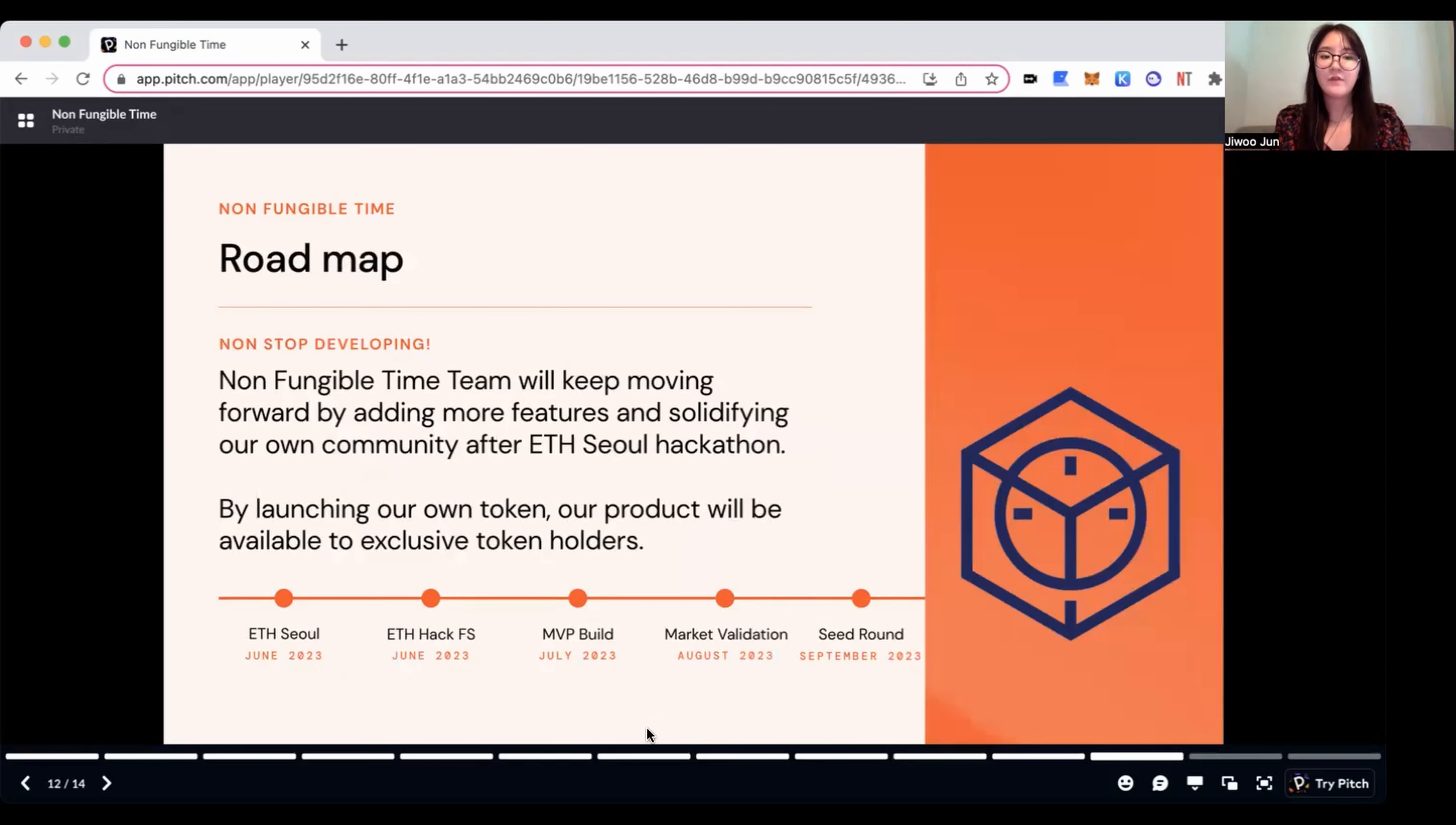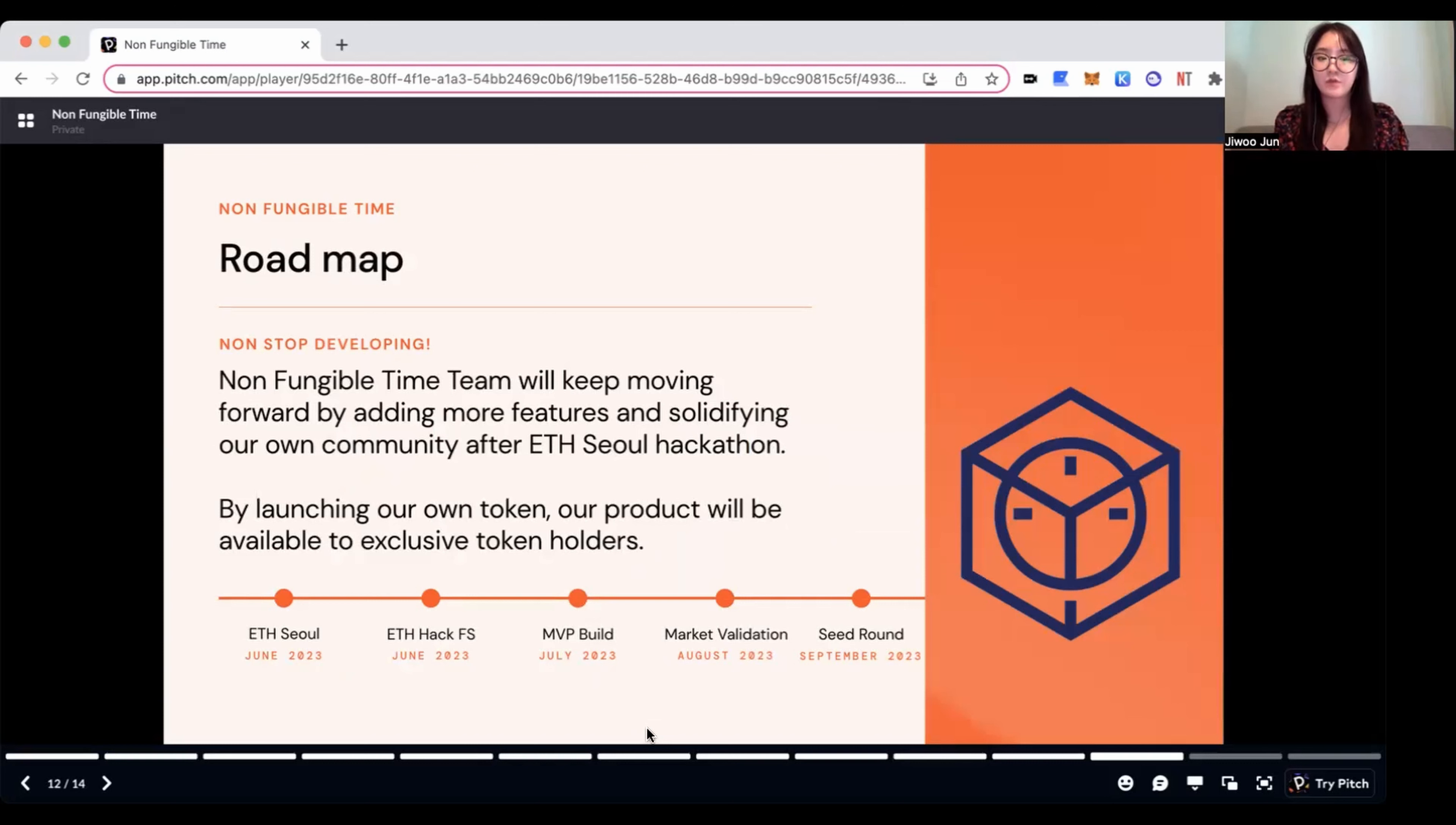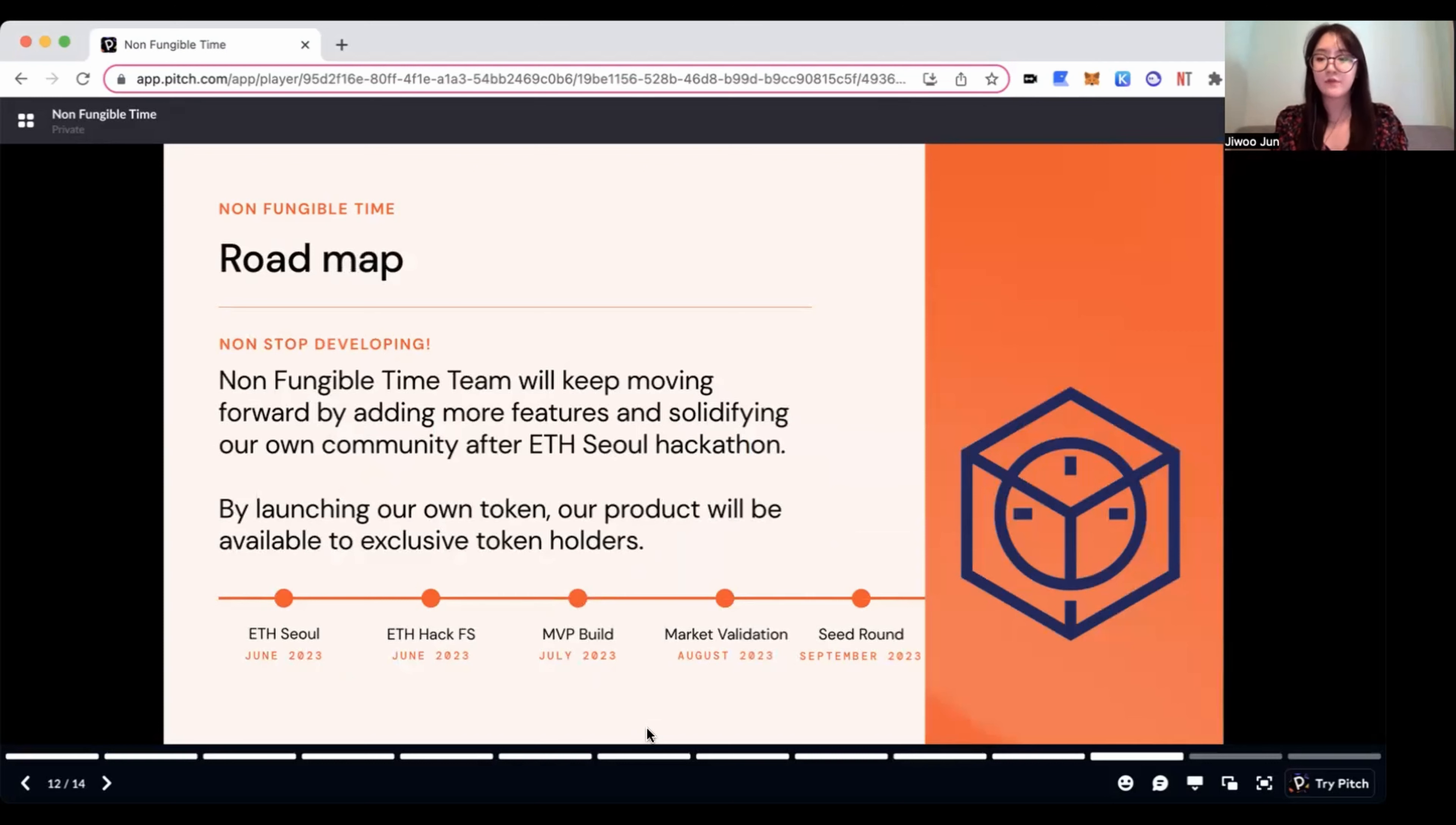For the roadmap, we're going to start out with ESO and we will complete ETH HackFS and build MVP by mid 2023. After validating the market, we will raise seed round within this year so that we can move forward.